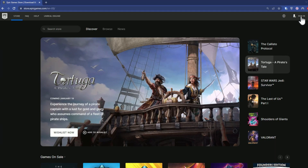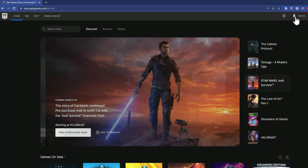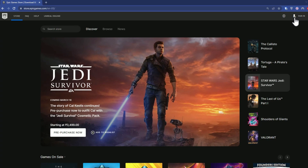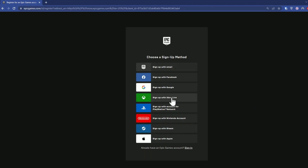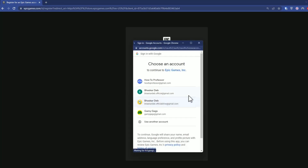Now as you can see you are inside the Epic Games website. Over here, simply click on Sign In, or if you don't have an account, create one by clicking the person icon. Something like this will pop up — just click whichever way you want to log in and choose the account you want to use, like Google, Facebook, Xbox, PlayStation, etc. For me, I'll just choose Google.